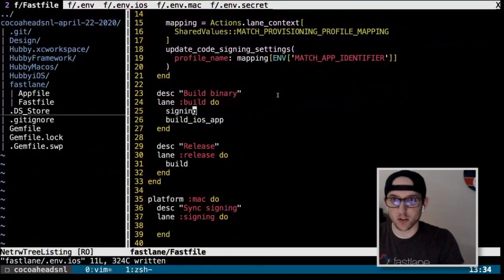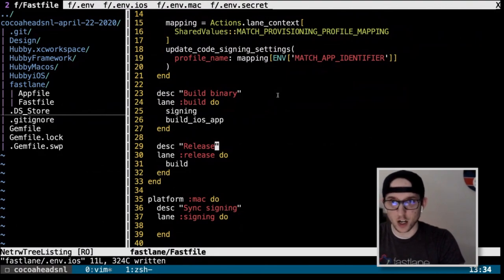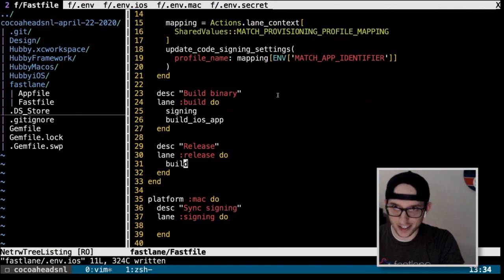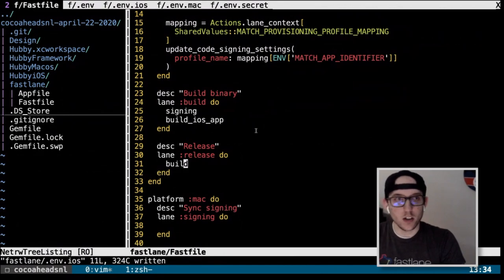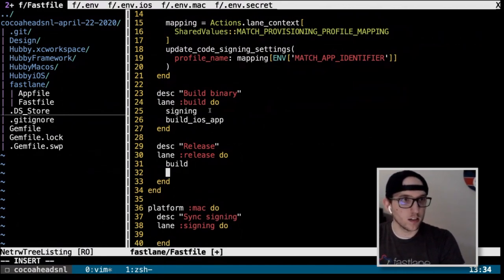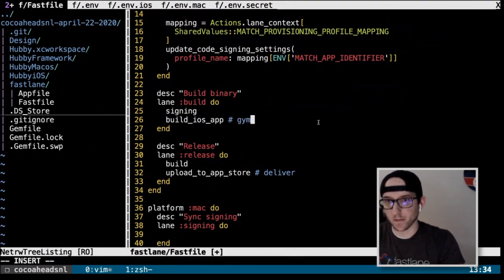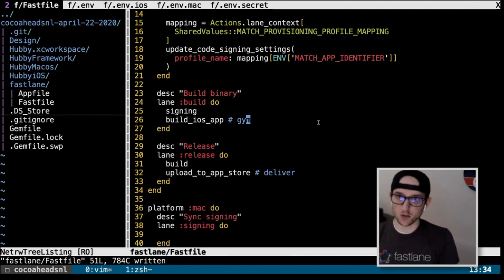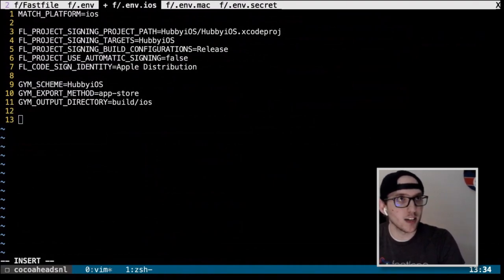Our release lane is going to make use of everything we did already. It calls build, which calls signing, which calls match for all the certificate and profile work. In the release lane we call `upload_to_app_store` — also called `deliver`. That's all we need to put in the release lane. Like the rest, we configure via .env file.